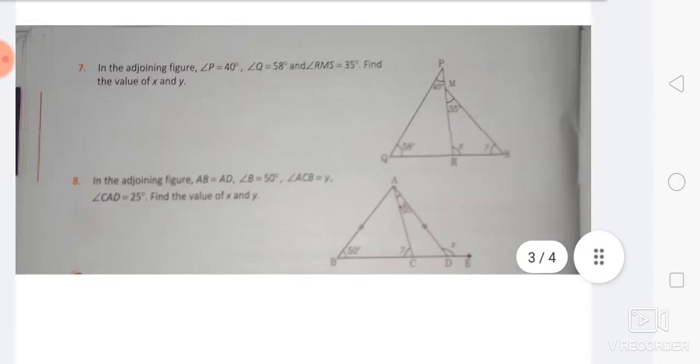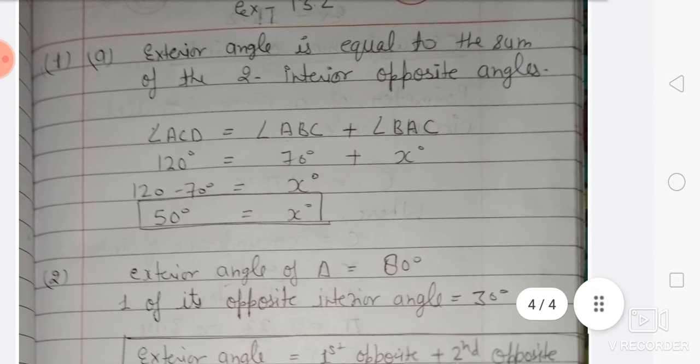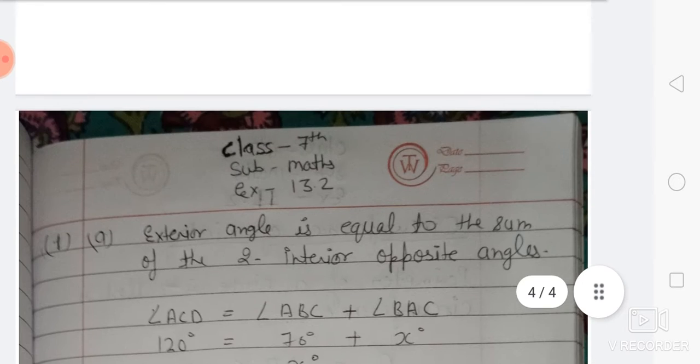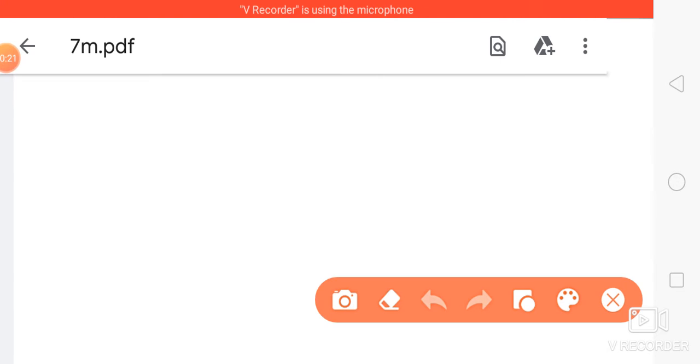Before we solve these questions, we will see some things. First of all, we are going to discuss some important terms related to the triangle.